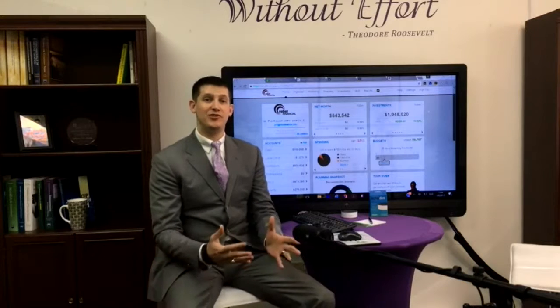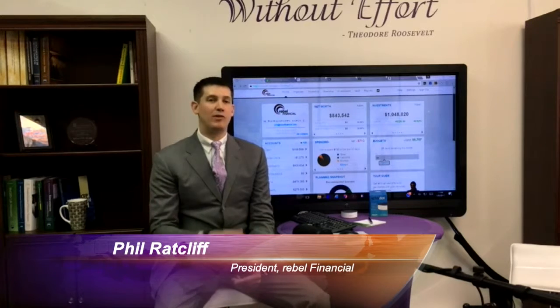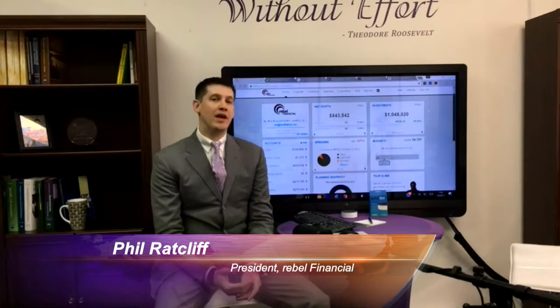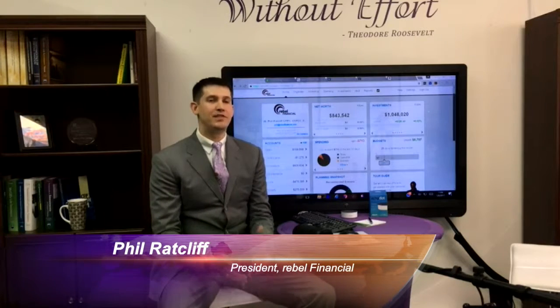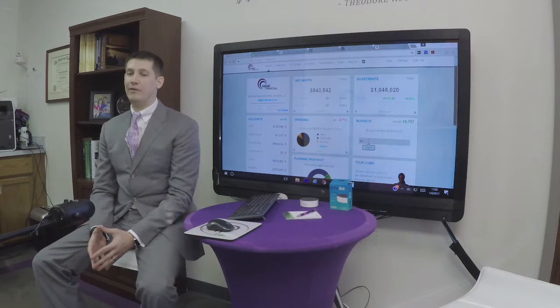Hey, this is Phil Ratcliffe with Rebel Financial. Thanks for joining us in this new year's first episode of our live stream. Today we've got something a little special before we start getting into guests again — we're going to share some tips and tricks about saving and budgeting. We're going to go through an example of how to save up and actually pay for your Christmas rather than paying interest to let the credit card companies fund your gifts.